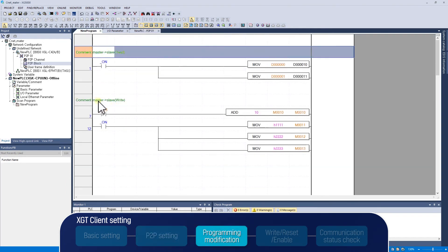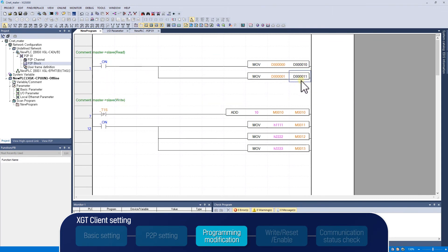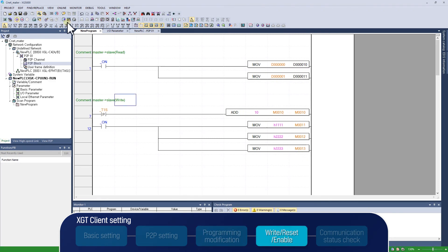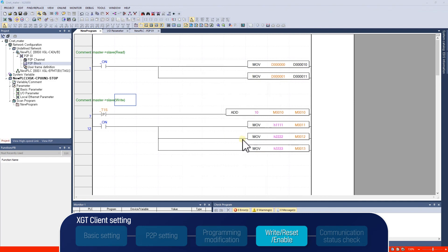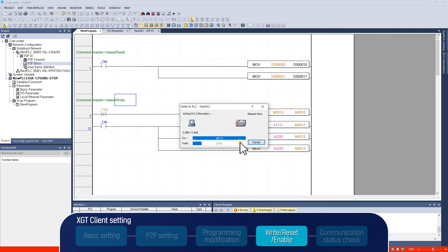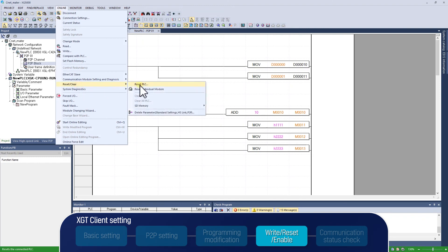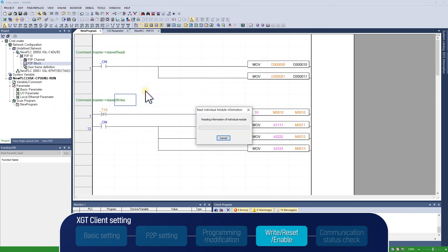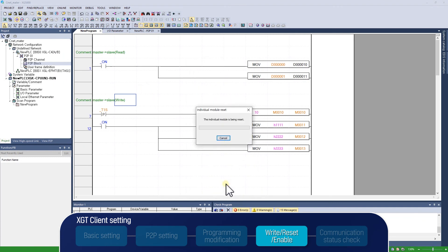Next, let's take a look at the program with move and add instructions. After programming, download the program to the PLC selecting online right. Make sure Network Parameter, Basic Settings, and P2P is selected. To apply the updated communication module setting, you are supposed to click Reset PLC or Reset Individual Module. Reset Individual Module will reset the selected communication module when PLC runs.